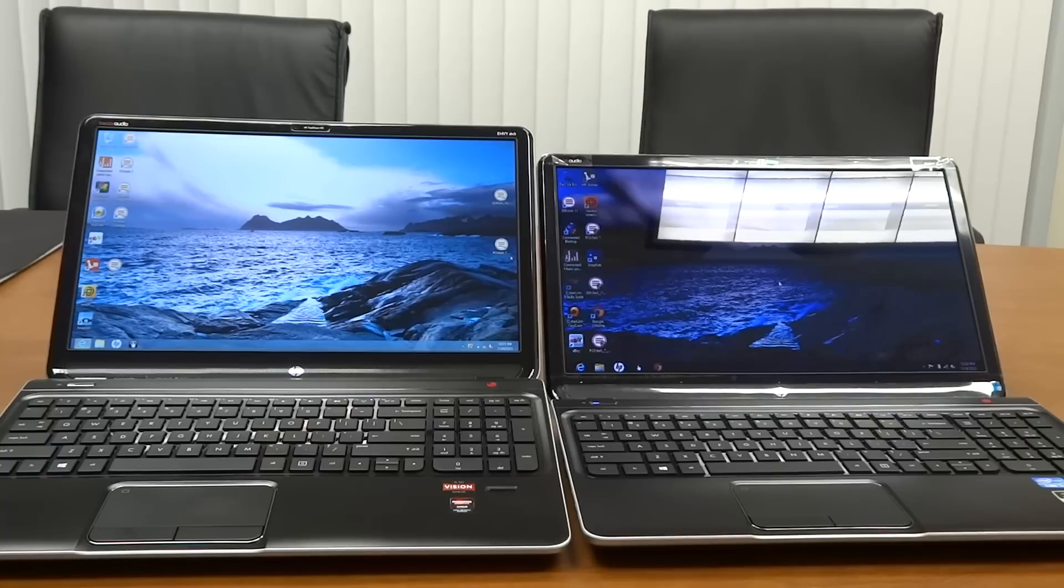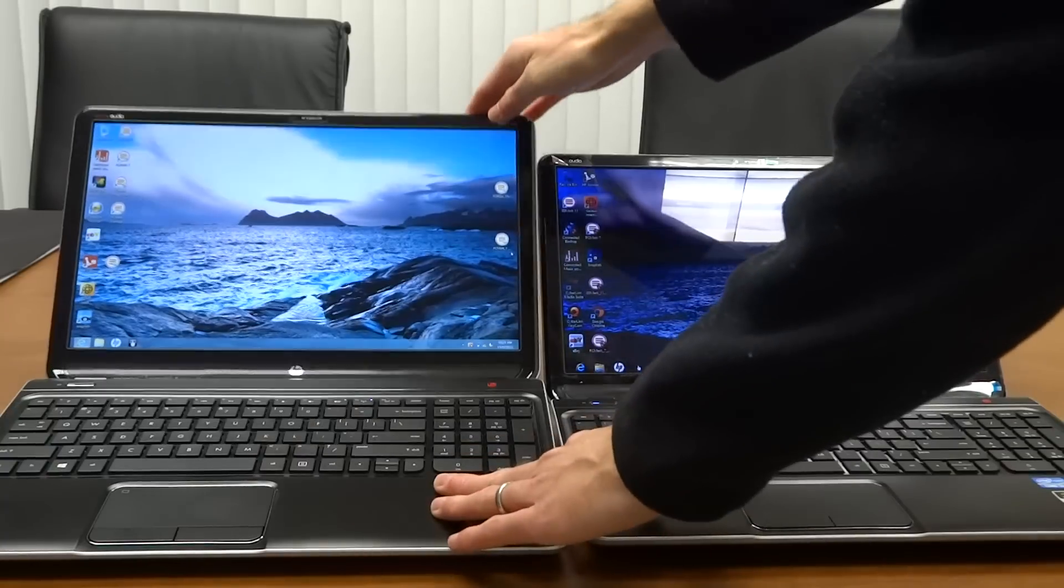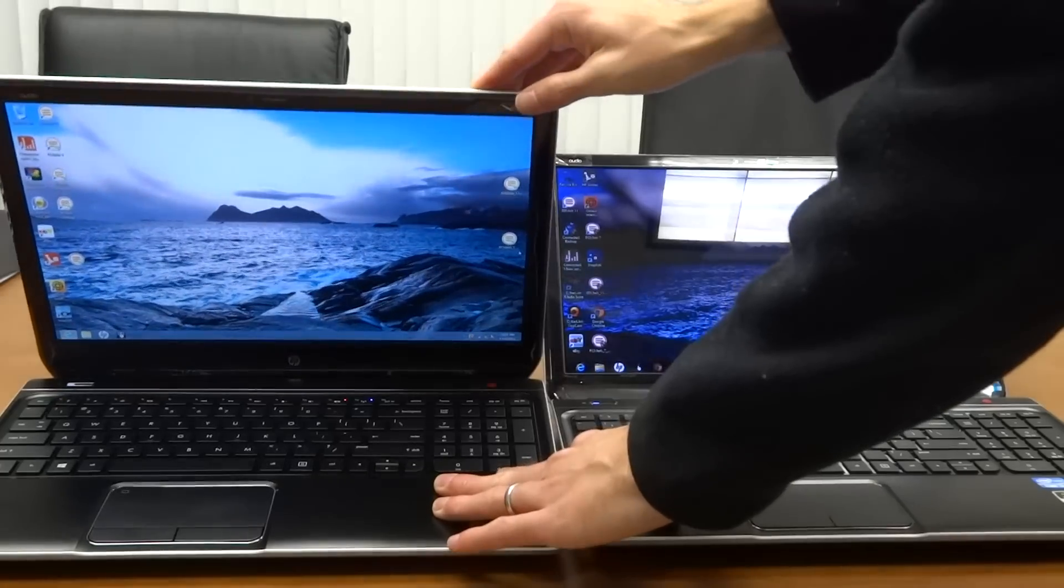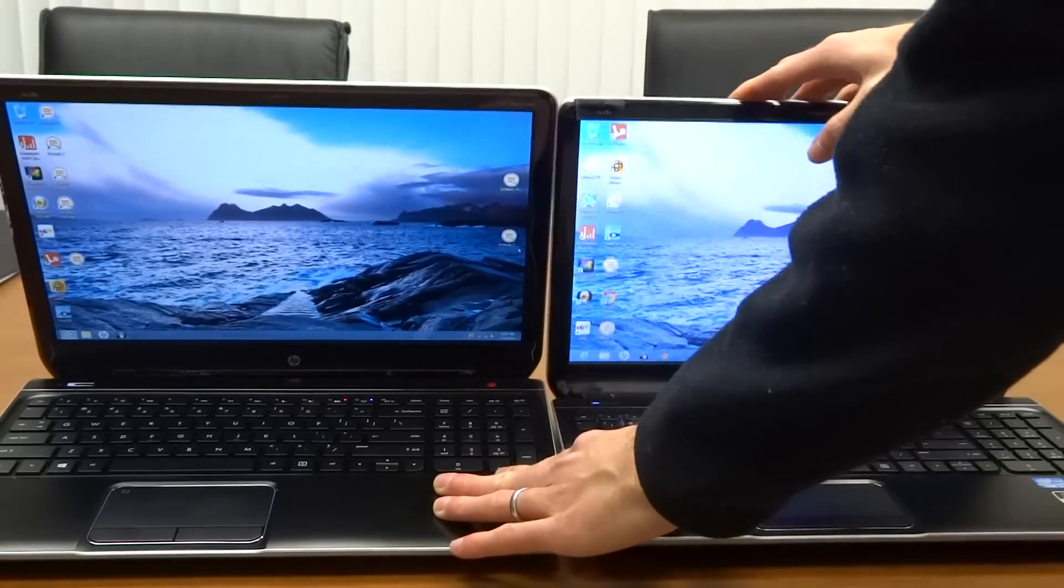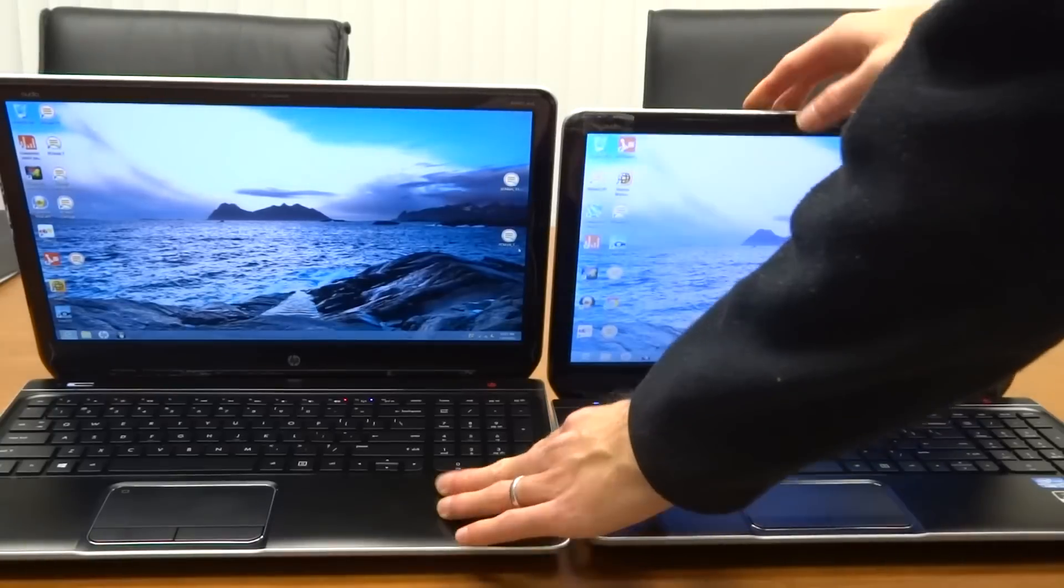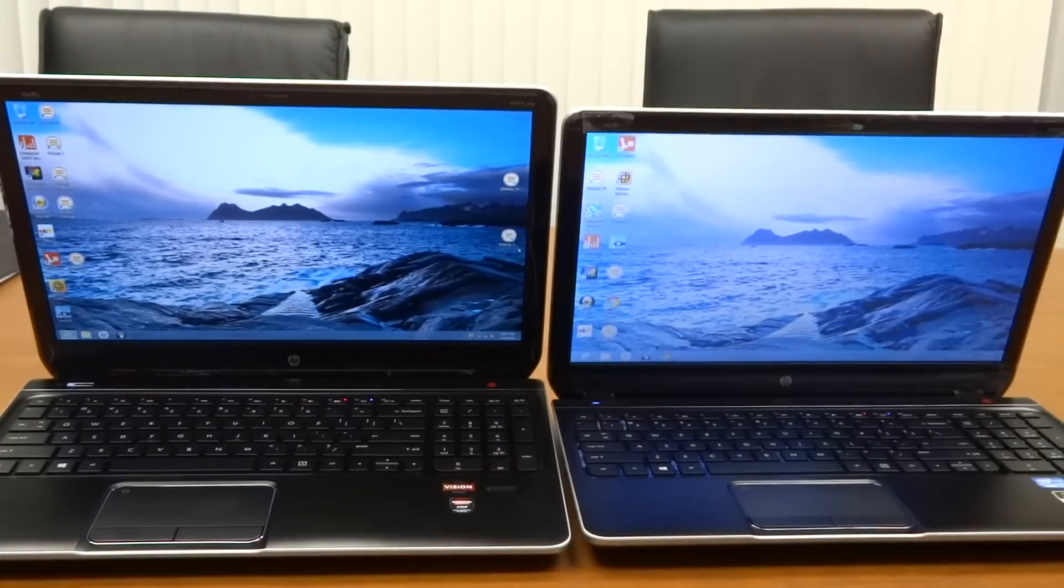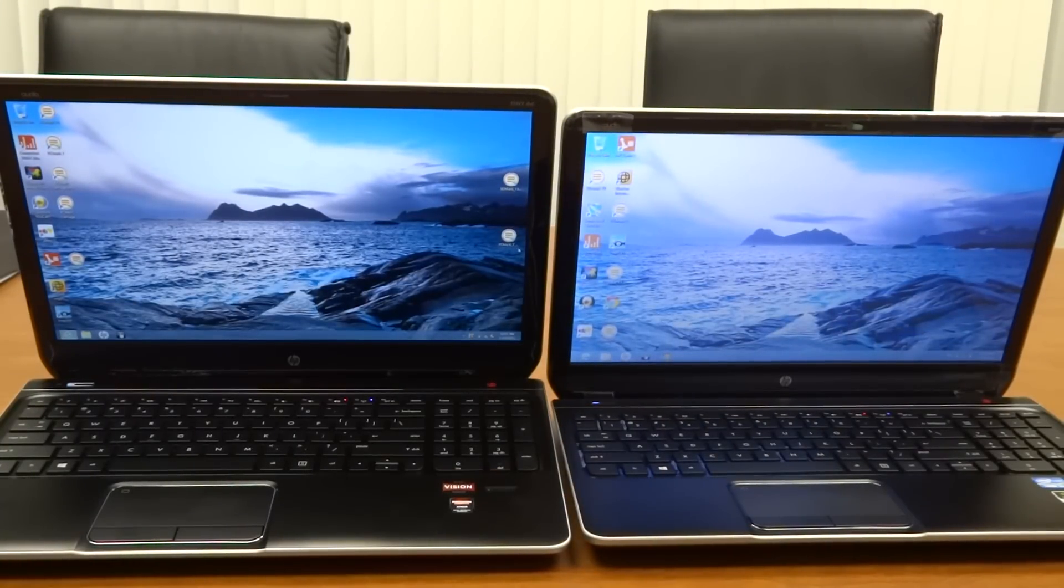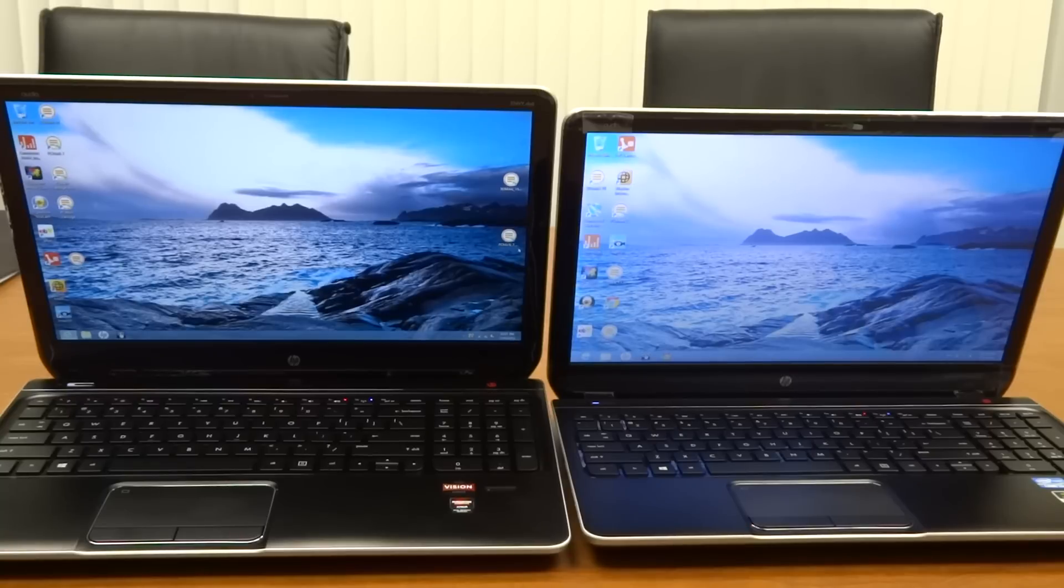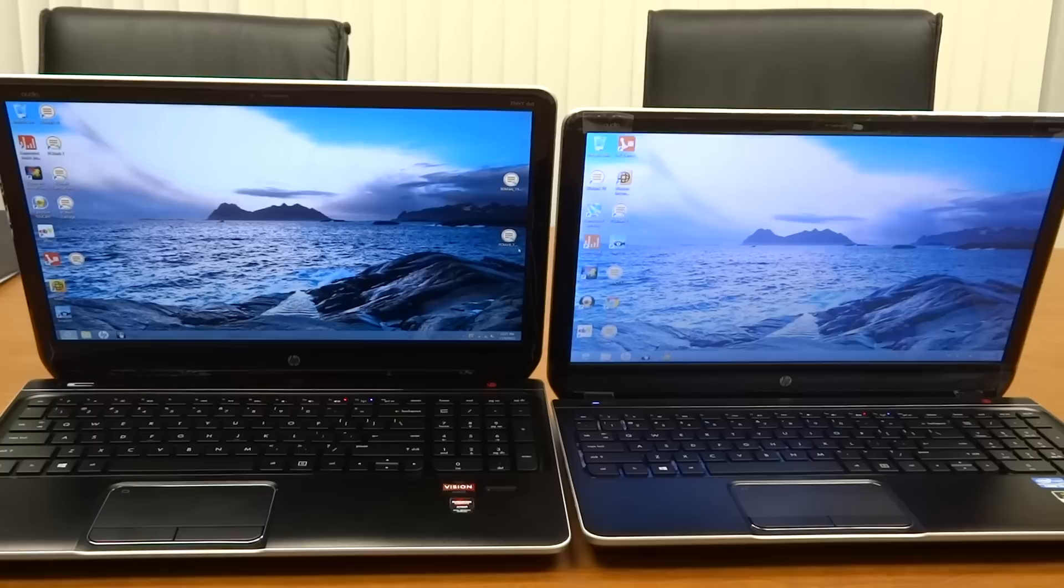Okay, so now let's tilt these screens forward. It's a little harder to see, but again the colors have held true on the 1920x1080 screen and they're getting a little washed out on the 1366x768 screen.